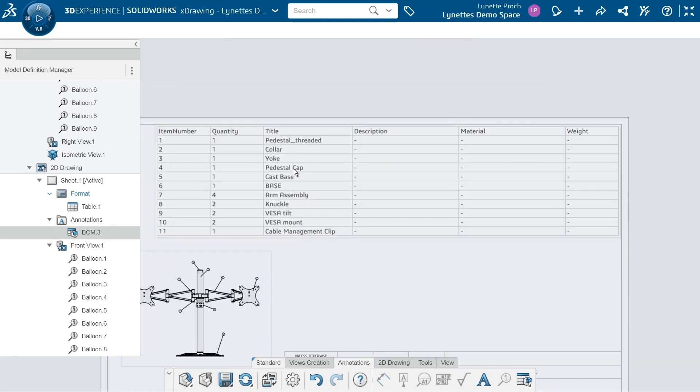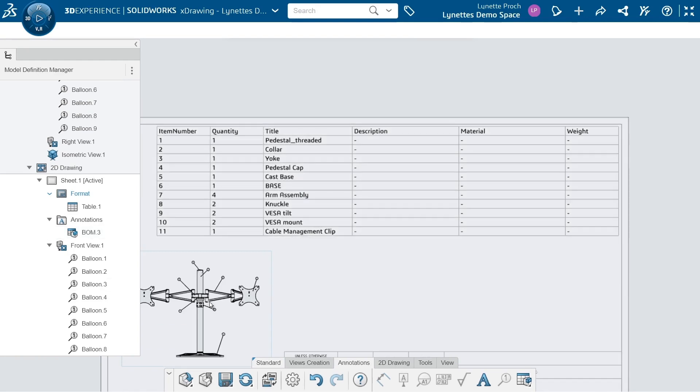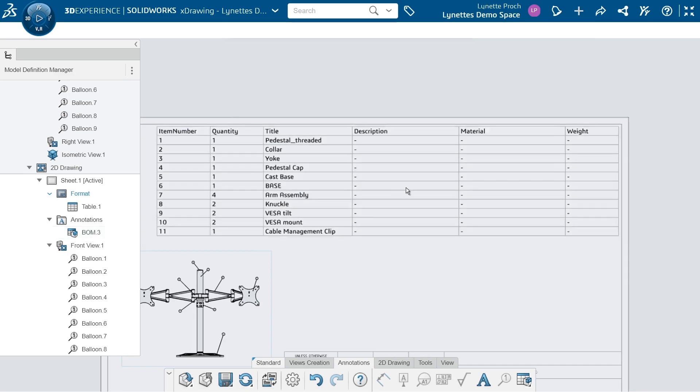I can now move and insert my BOM. All right, we can see I have a bill of material with item numbers, quantities, the title, which is going to be the name of all these different parts. We can see we have some other things that I don't have filled out, like description of the parts or their material or their weight.